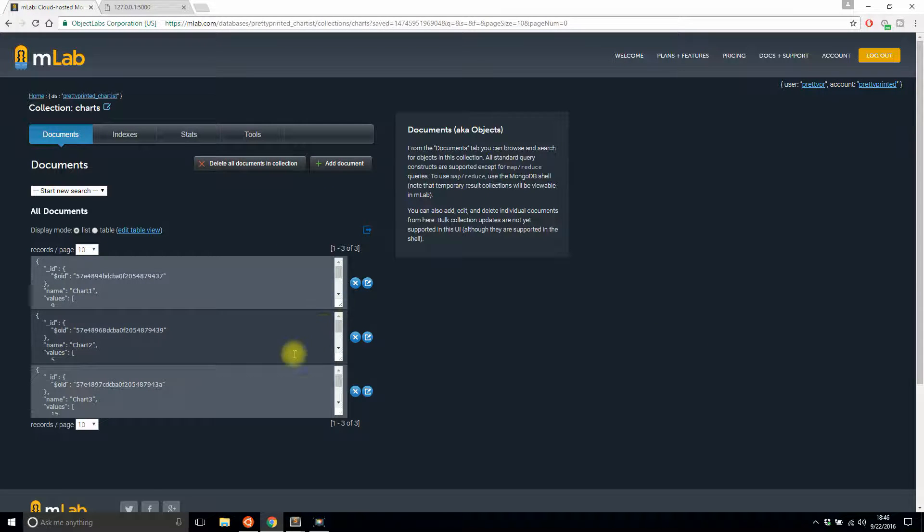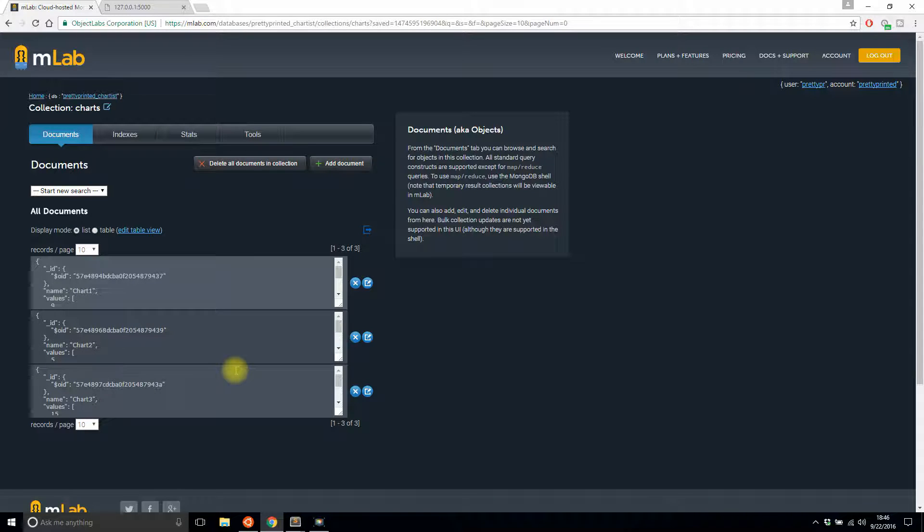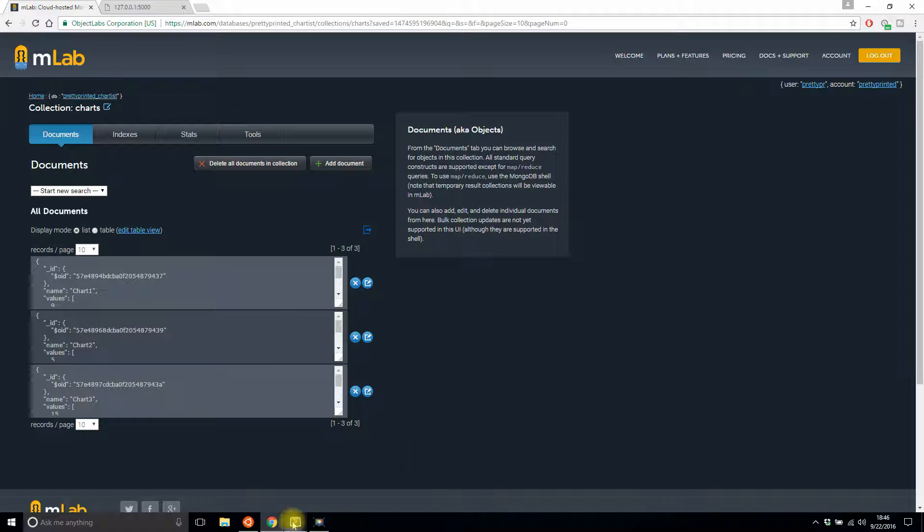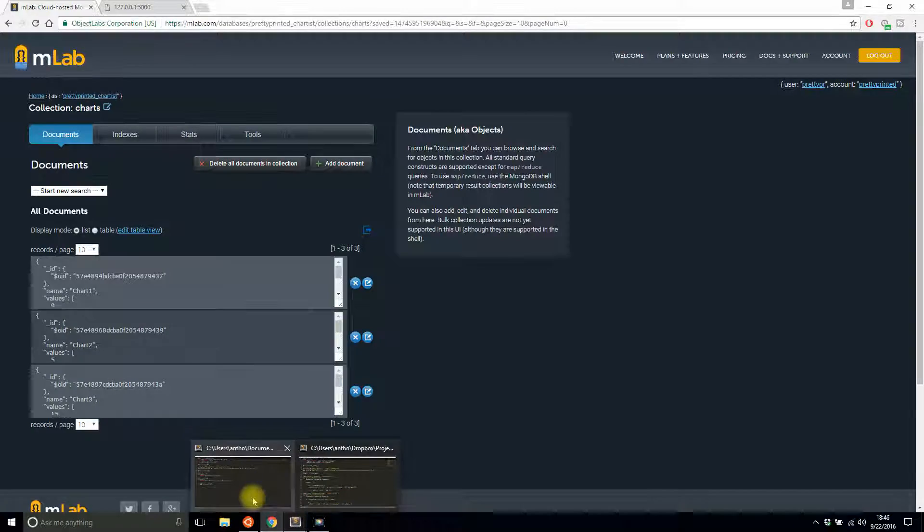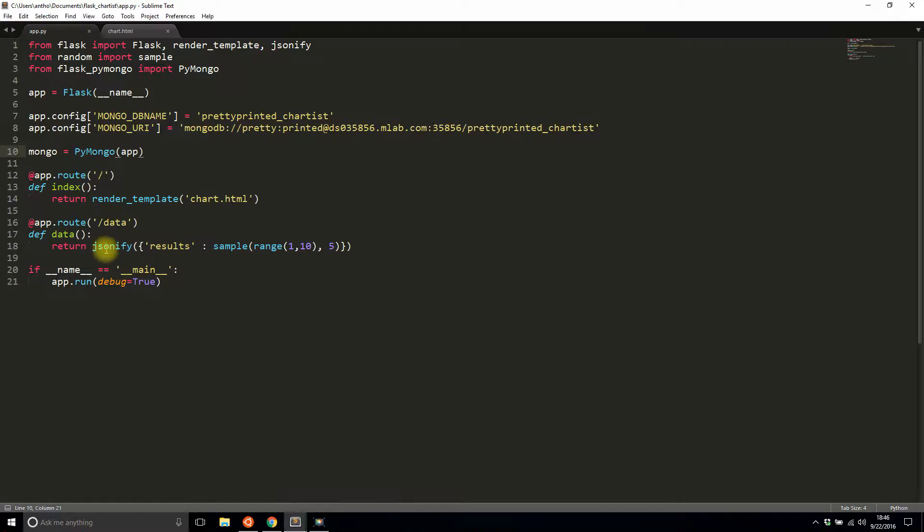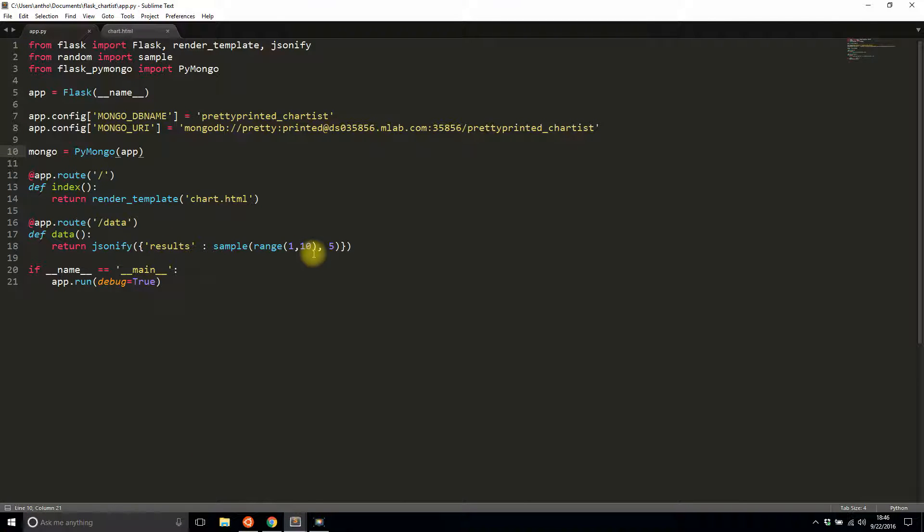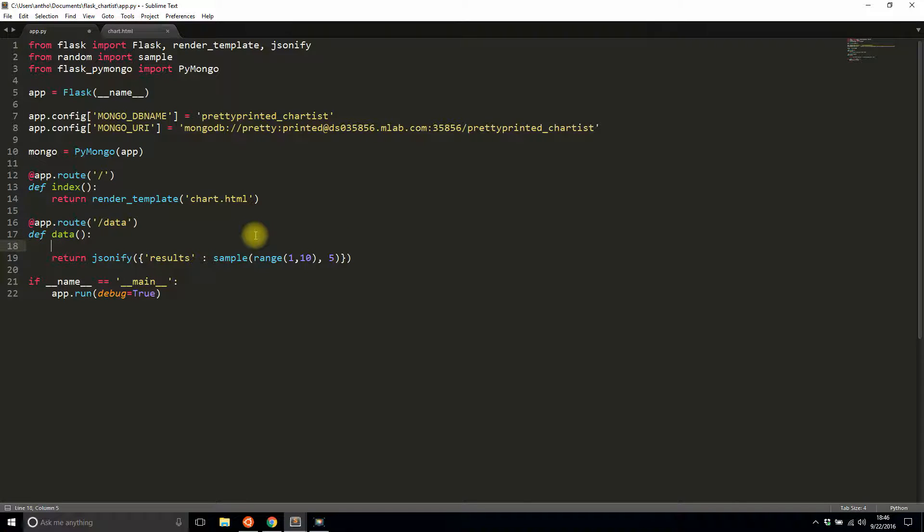So I have three charts in my collection, and these are the ones that I'm going to query from the database to actually build my chart. Now what I want to do is instead of having the random results here, instead of the sample range one to ten and give me five values, I need to query the database.